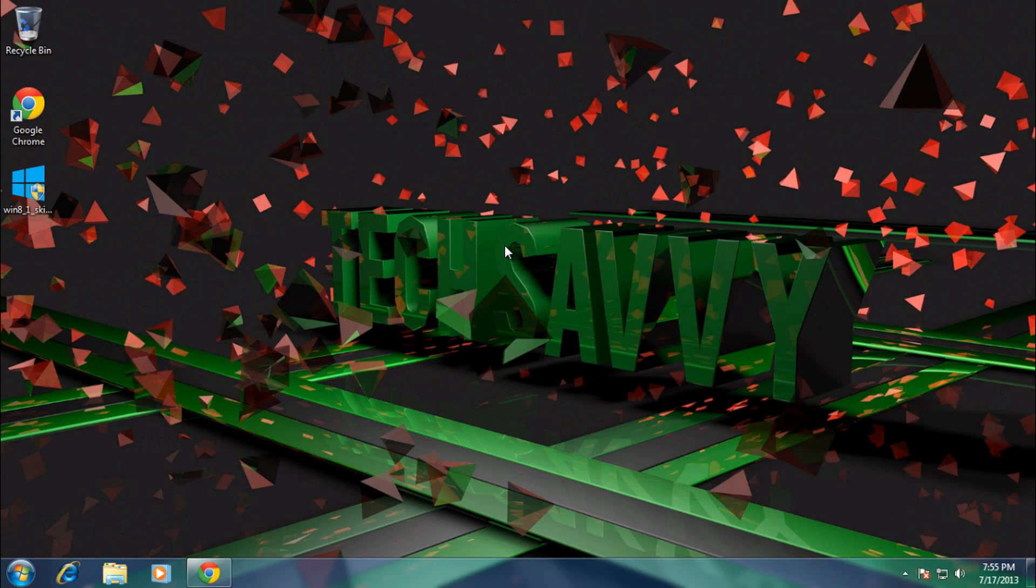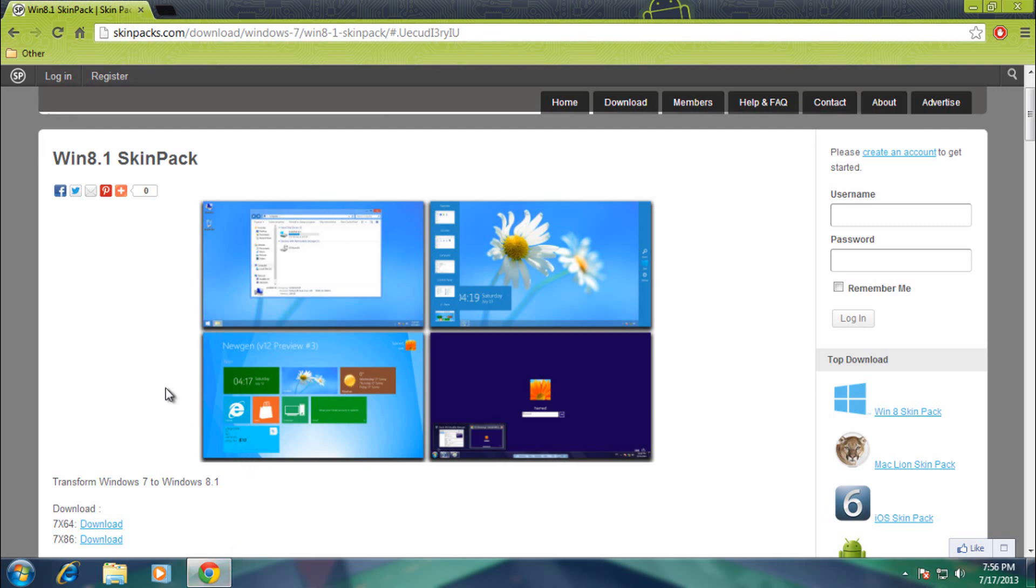All right, hey there, this is Nathan from Tech Savvy and today I'll be doing a short little tutorial on how to install the new Windows 8.1 theme for Windows 7 or XP which was released just today.